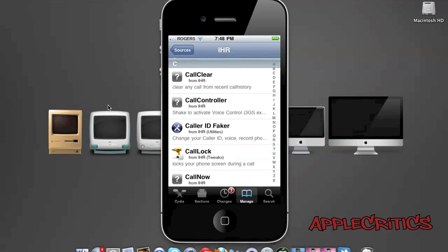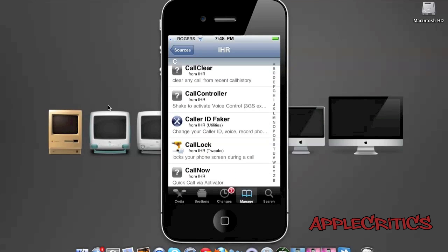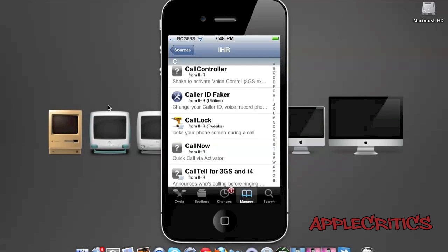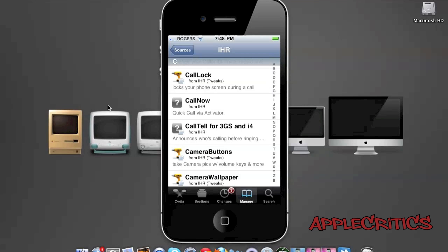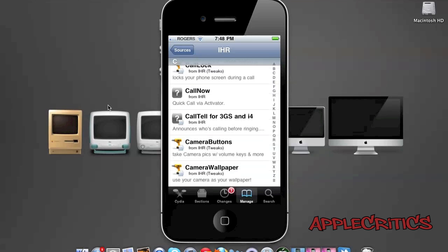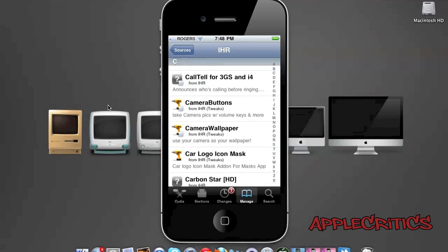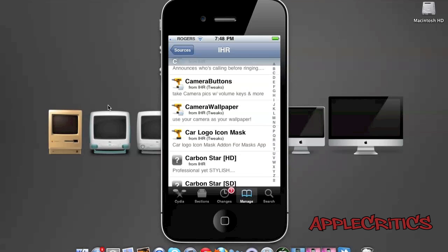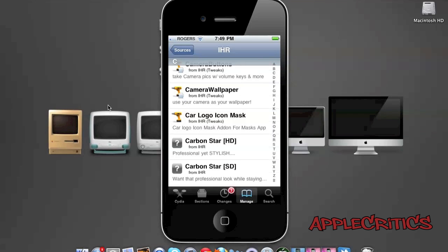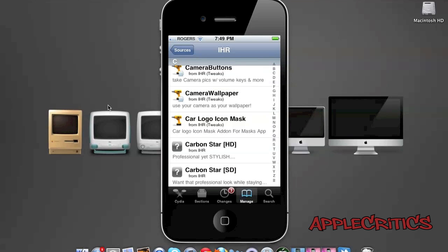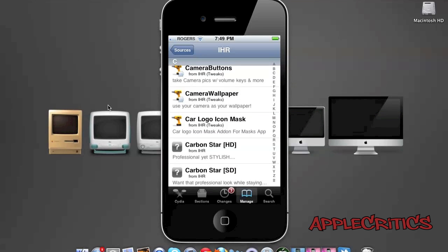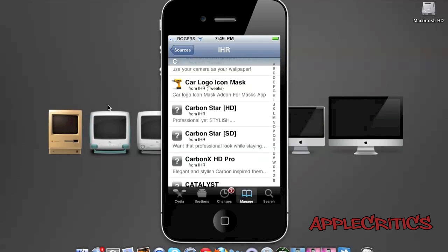Call Clear allows you to clear any call from your recent call history. Call Controller allows you to shake to activate voice control. Call Lock fixes the proximity sensor issue. Call Now is a quick call through activator. Camera Buttons allows you to take pictures with your volume keys, and Camera Wallpaper uses your camera as your wallpaper.